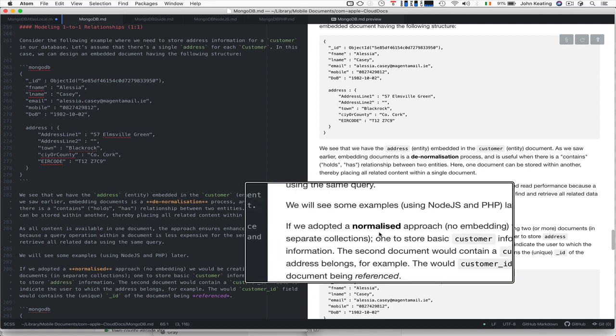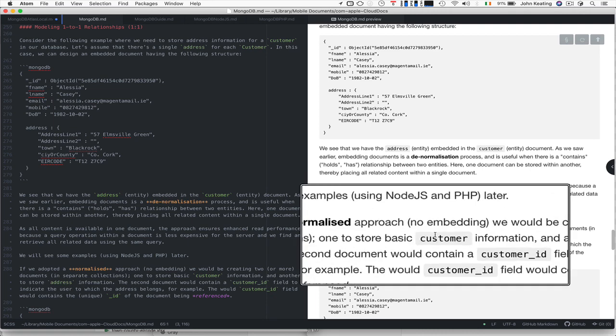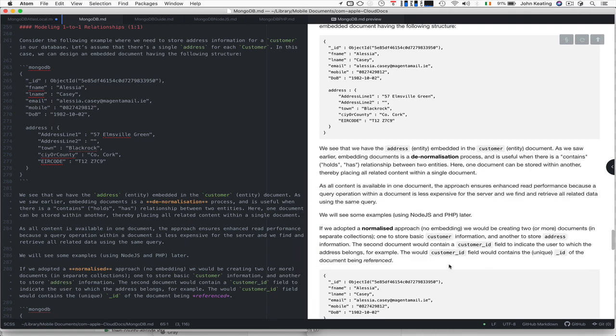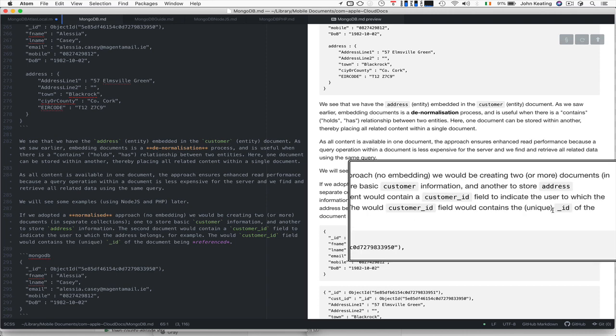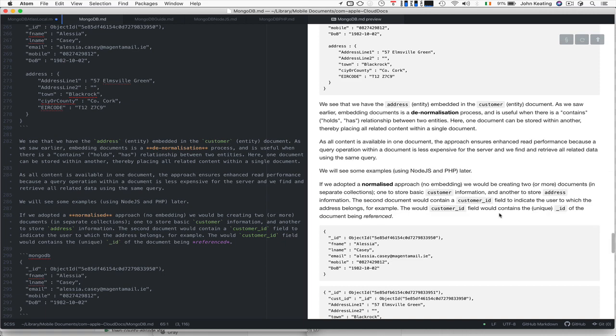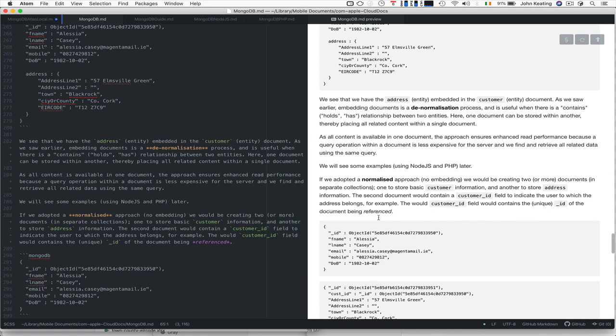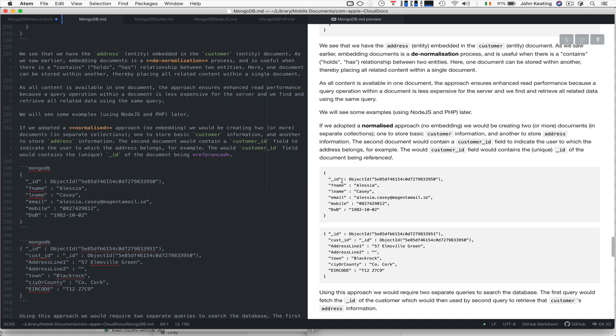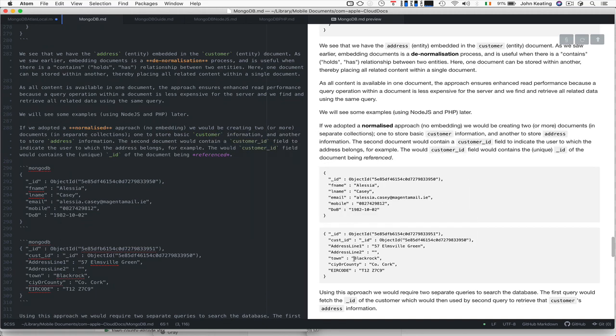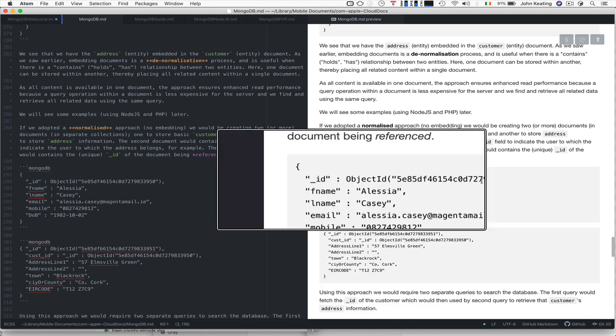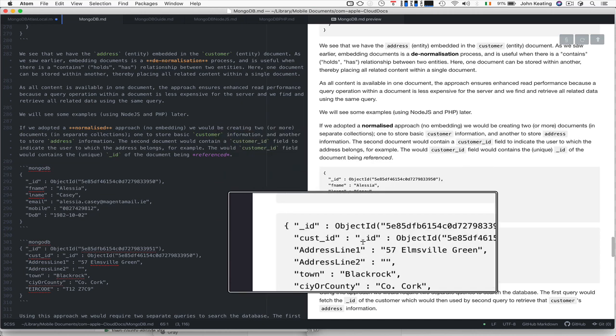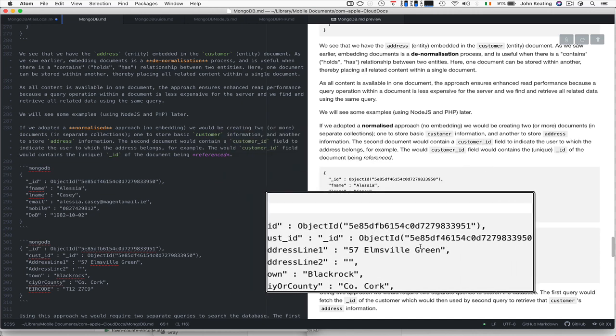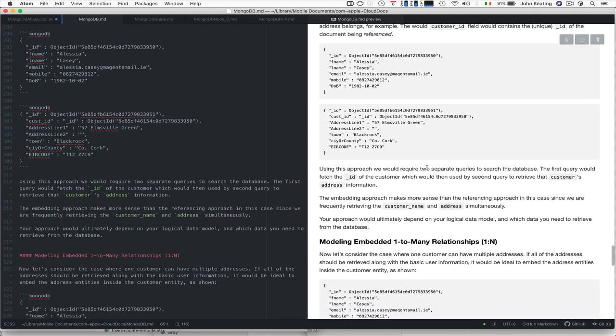We could have adopted a normalized approach with no embedding. That means we create two or more documents in separate collections: one to store customer information and one to store address information. The second document will contain a customer ID field to indicate which customer the address belongs to. Remember, the customer would be the unique underscore ID field of the document and it would be referenced. With two separate documents—one for Alicia Casey as a user and one for an address—we can see Alicia's key or ID here, and we're using that as the customer ID to reference her address.